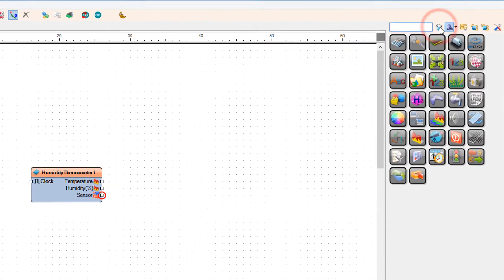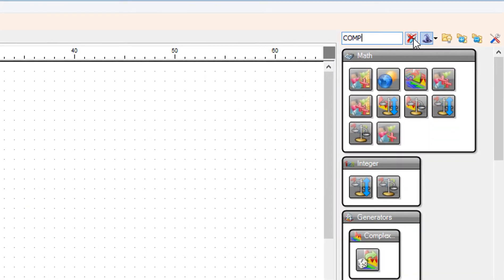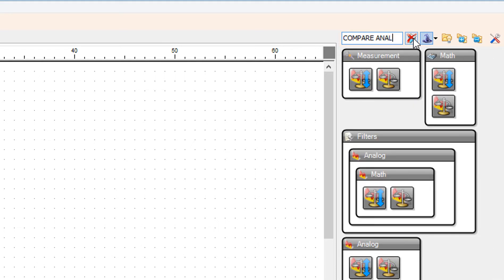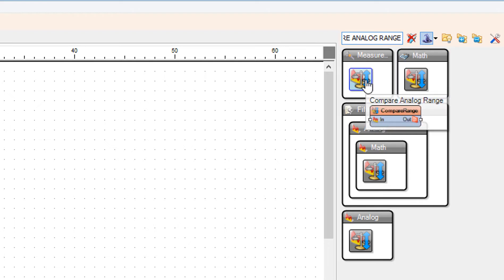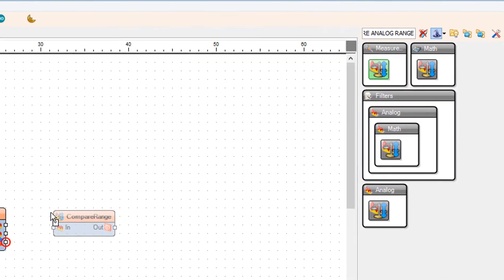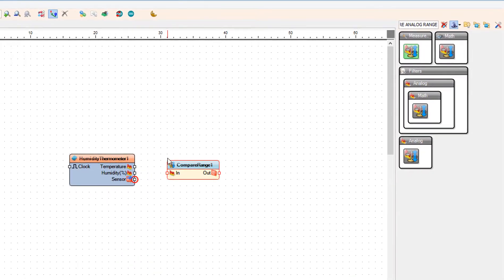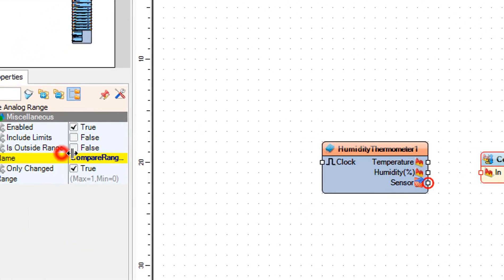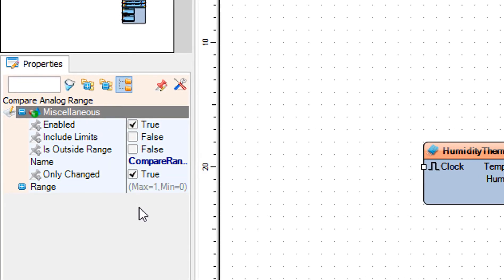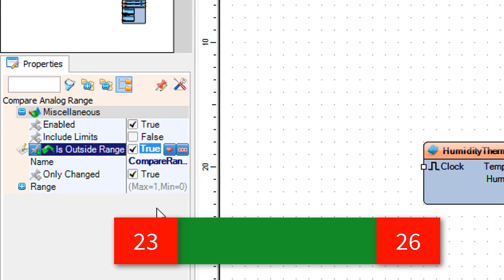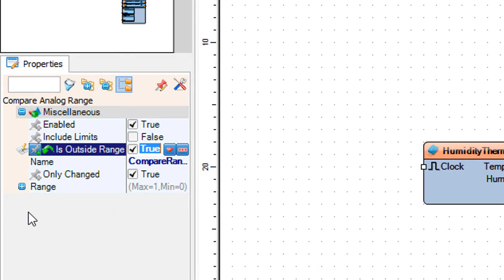Add compare analog range component. For this example we will use the temperature range 23 Celsius and 26 Celsius, but you can adjust the temperatures to your needs. Select compare range 1 and in the properties window set is outside range to true. This means that we want to measure and trigger the alarm if it's more than 26 Celsius or less than 23 Celsius. If you want to trigger the alarm just in the range between 23 to 26 Celsius, then set the is outside range to false.